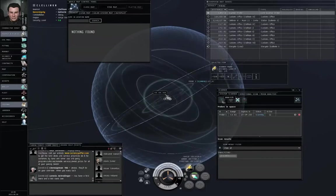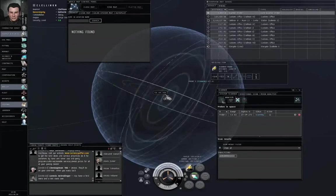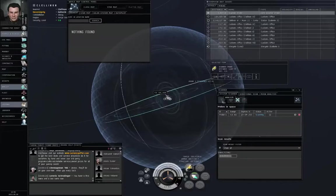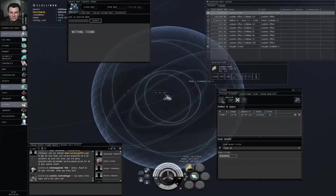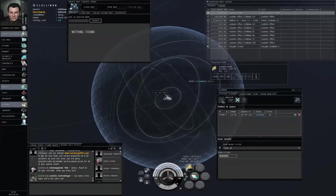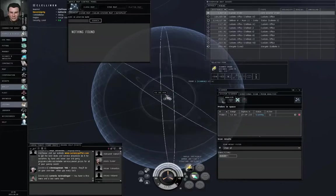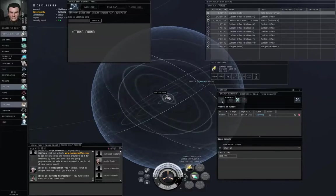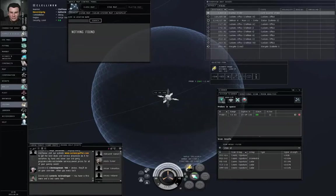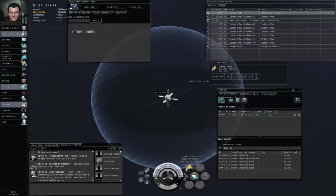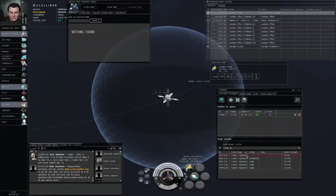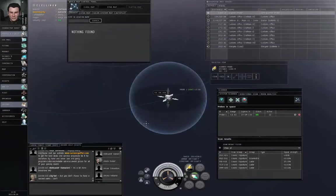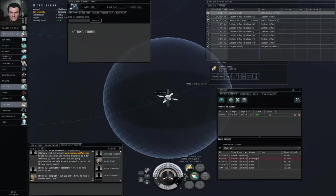Now, what your probe is doing is trying to detect any cosmic anomalies or cosmic signatures within the specified volume. Cosmic anomalies will be found automatically, those are trivial. Cosmic signatures, however, it can only get the ID code, which is three letters and three numerals, and a distance.